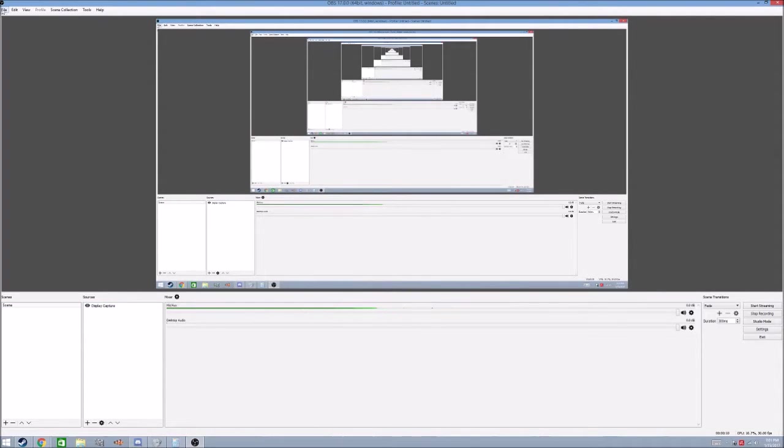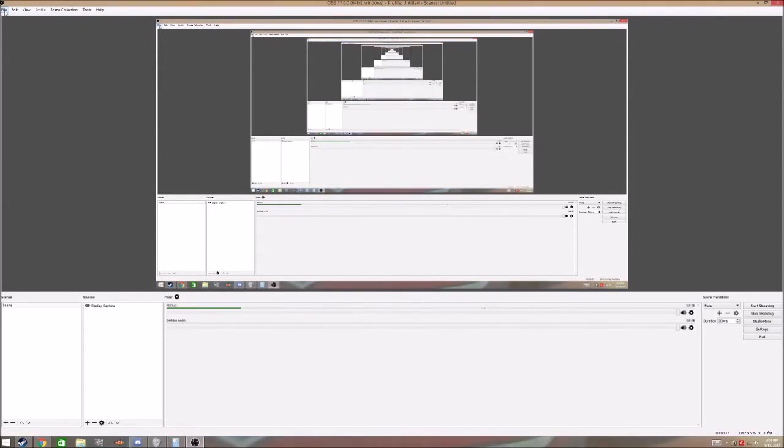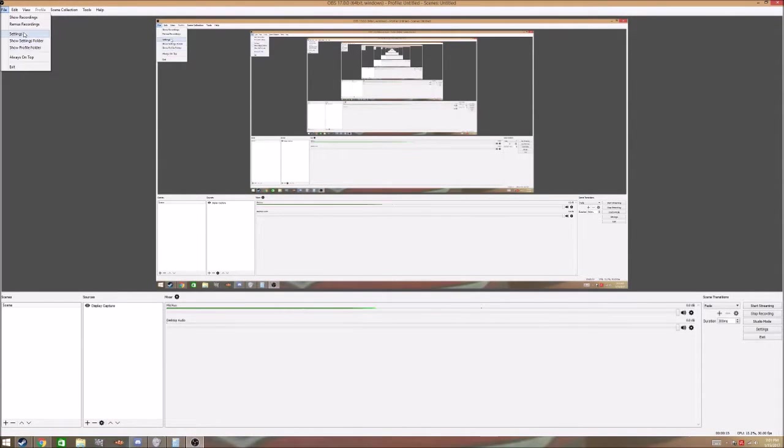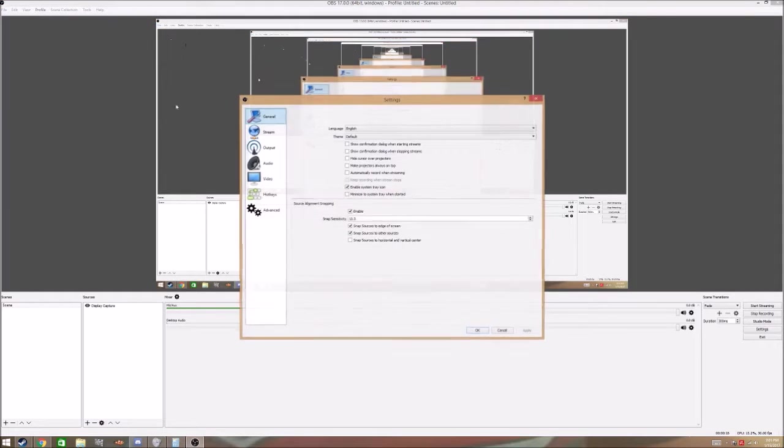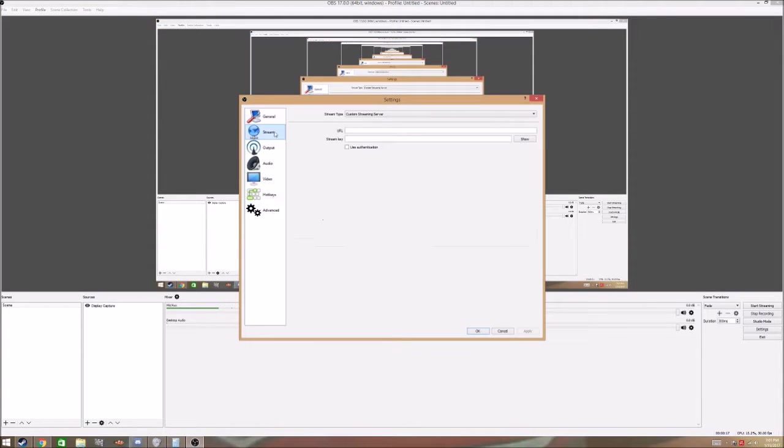first thing you're going to want to do is go up to the top left corner, click File, Settings, click on the Stream tab,